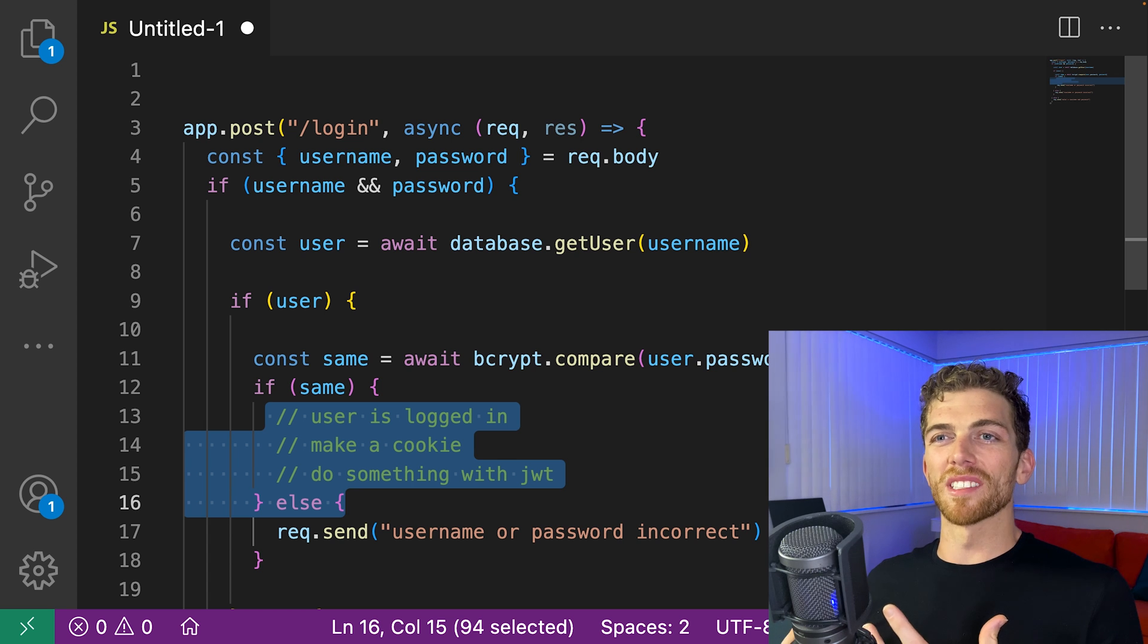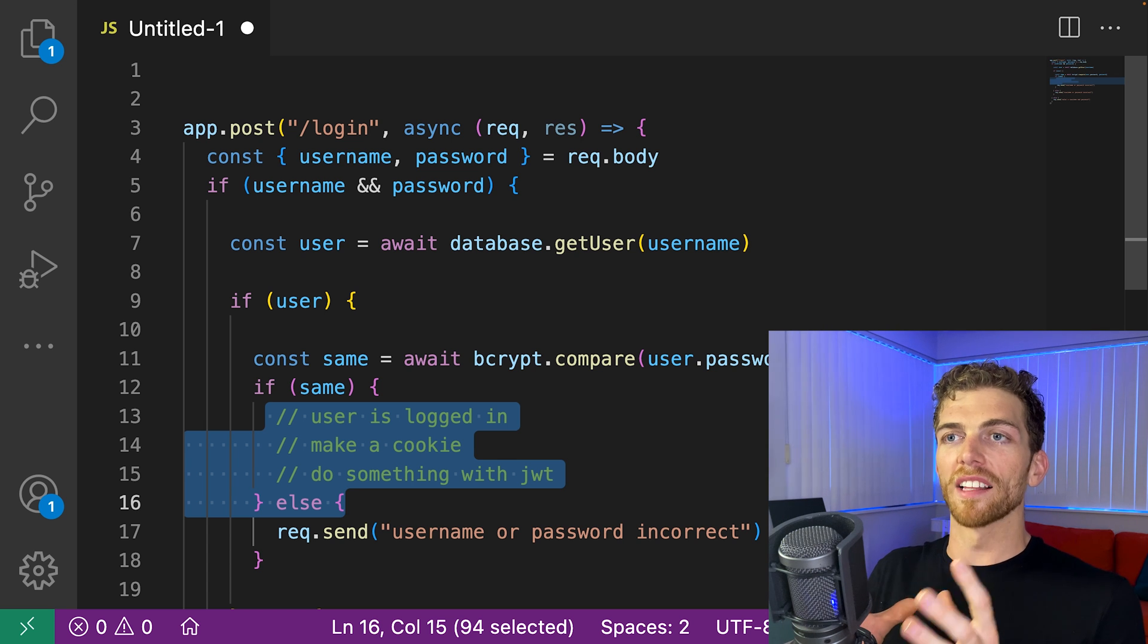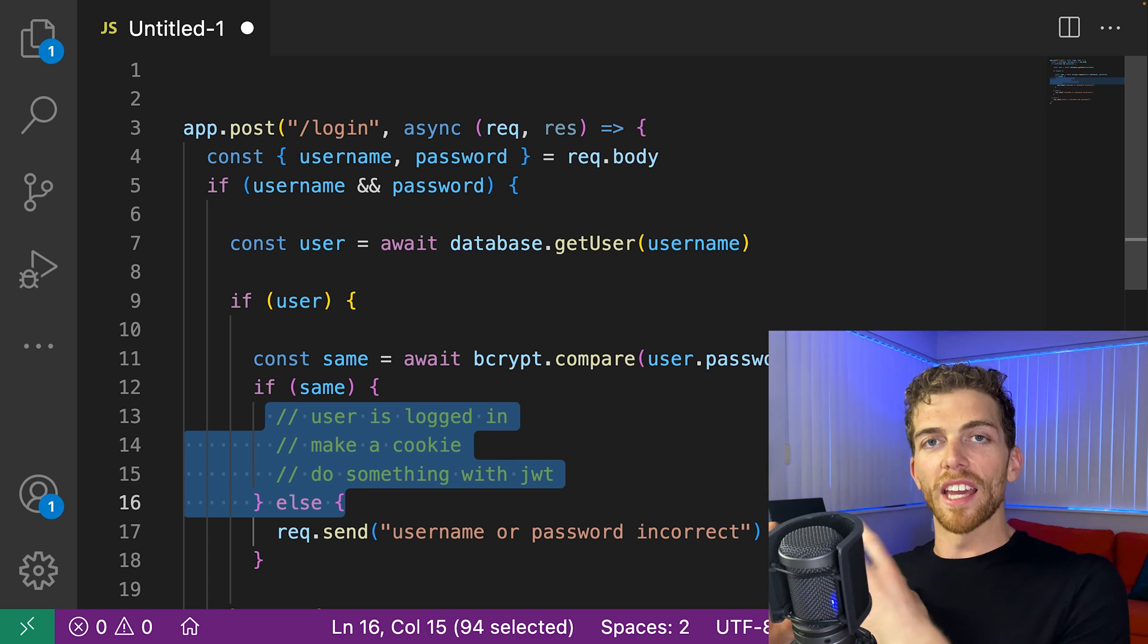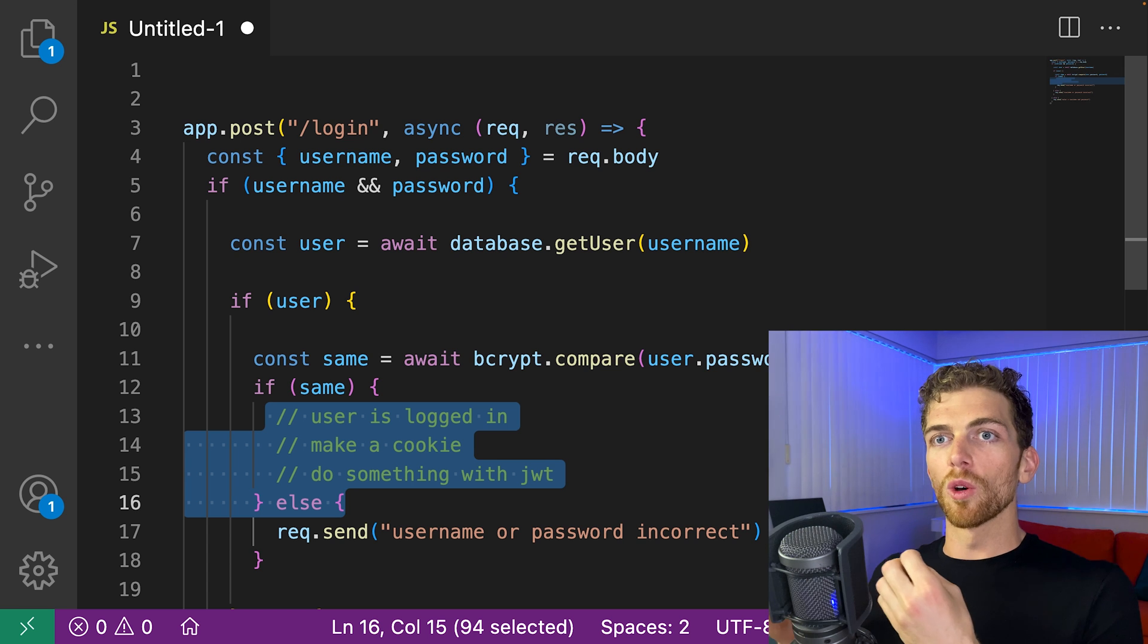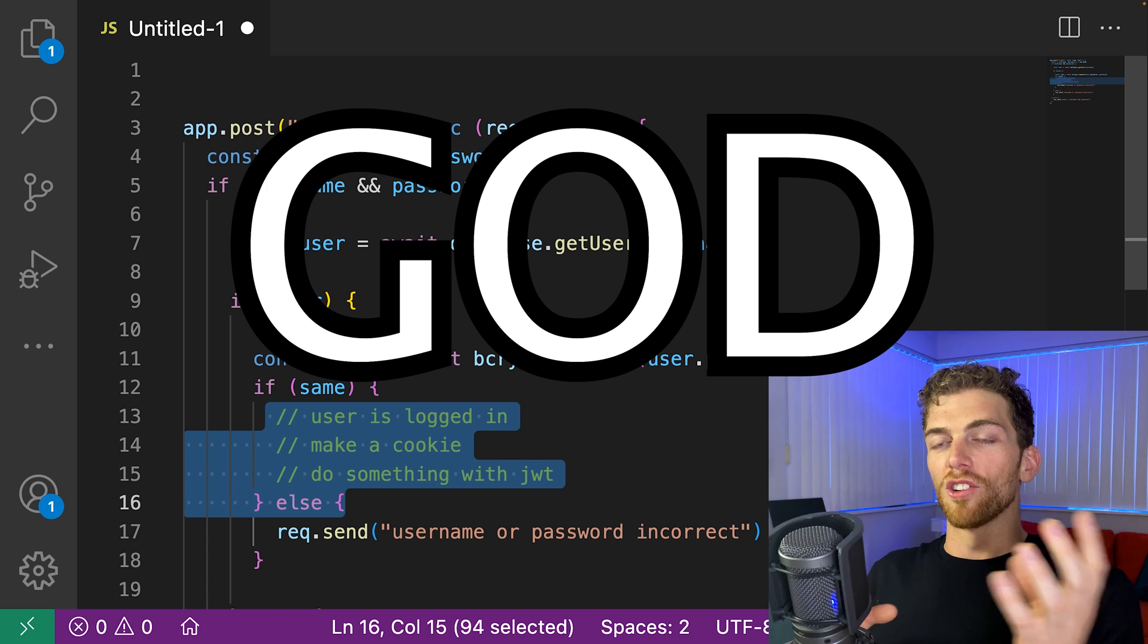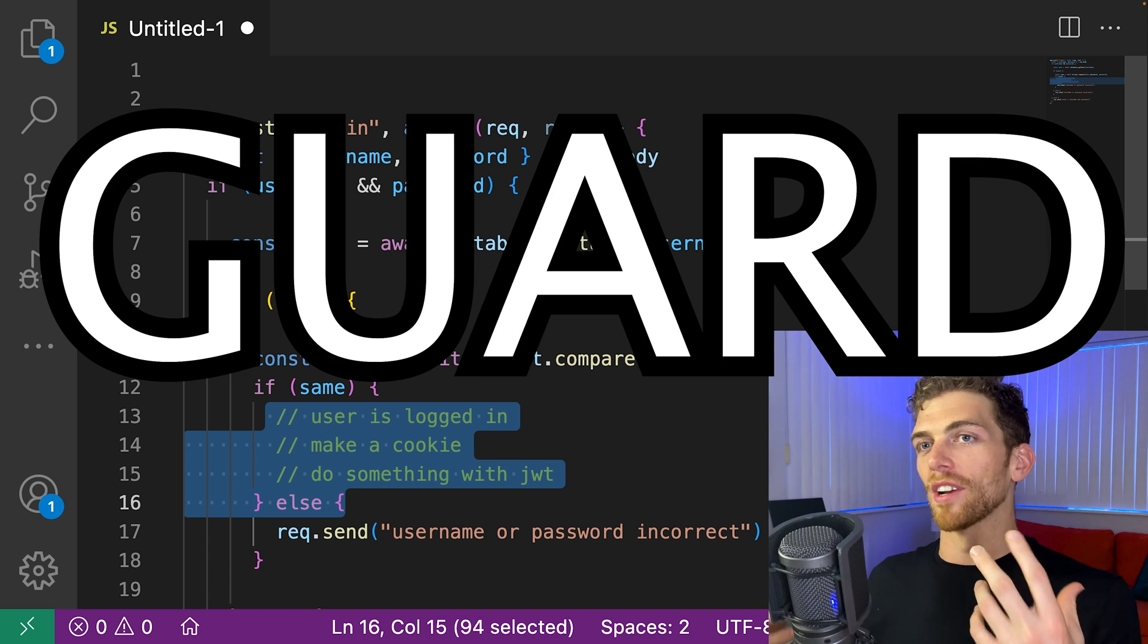So when we have a bunch of if statements like this, just checking for the valid cases, instead of using if statements, we should use guard statements. Not God. Guard. I have an accent.